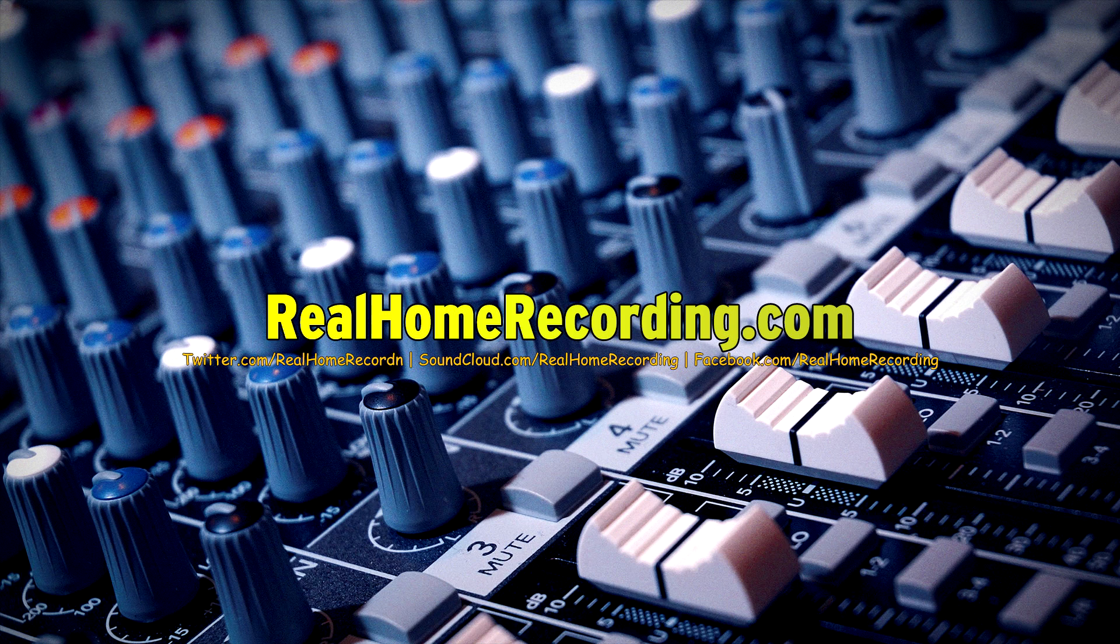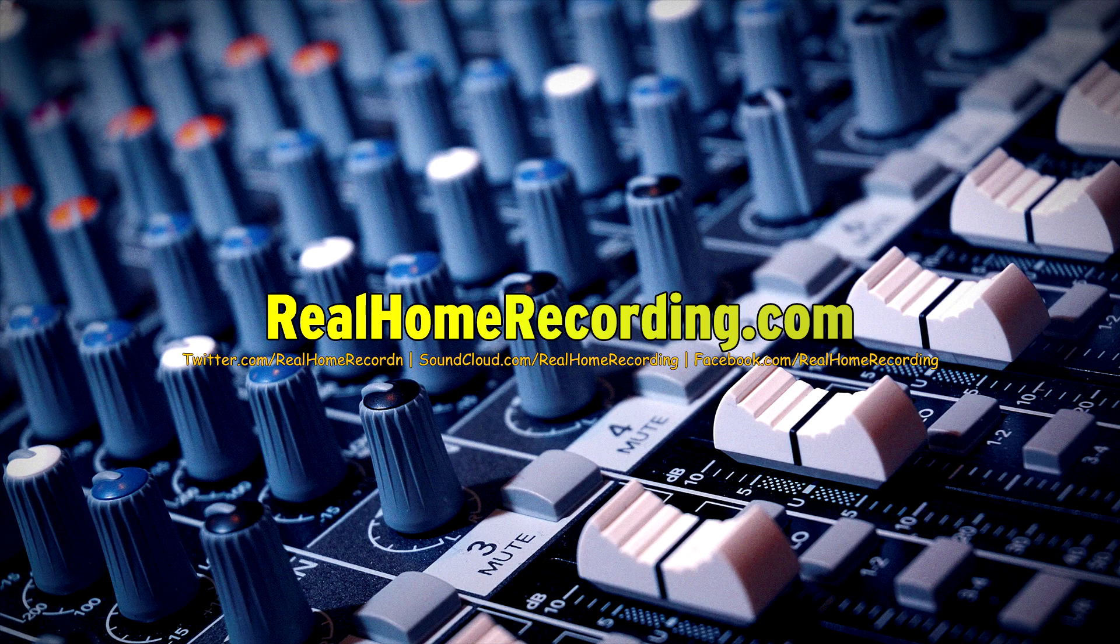This has been Adam for realhomerecording.com. If you liked the video, hit the thumbs up button. And please subscribe.